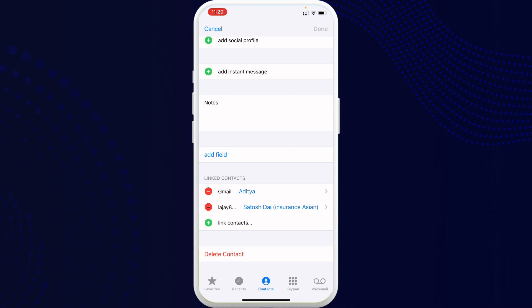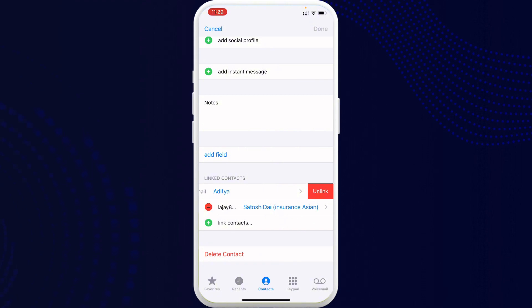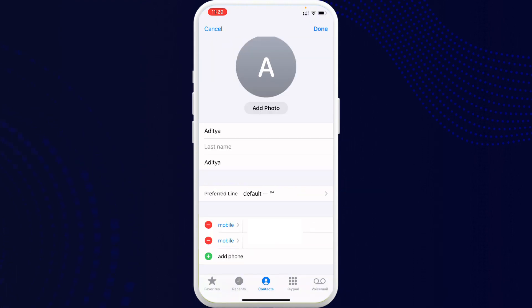So in order to unmerge, what you have to do is just tap on that minus button or simply tap on that name and there you can see the option called Unlink. Once you tap on it the contact will be unmerged.